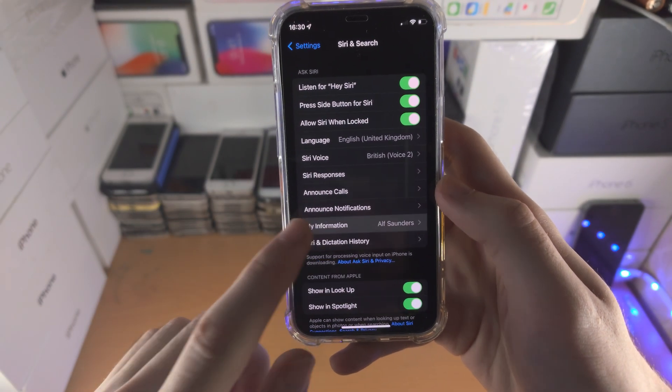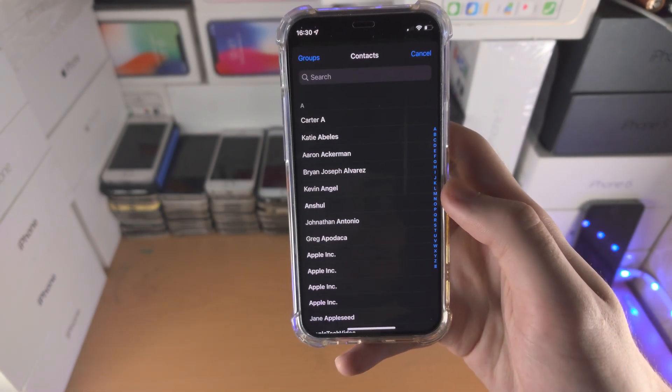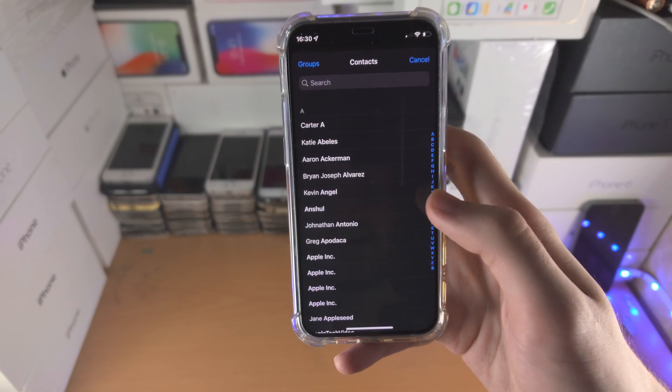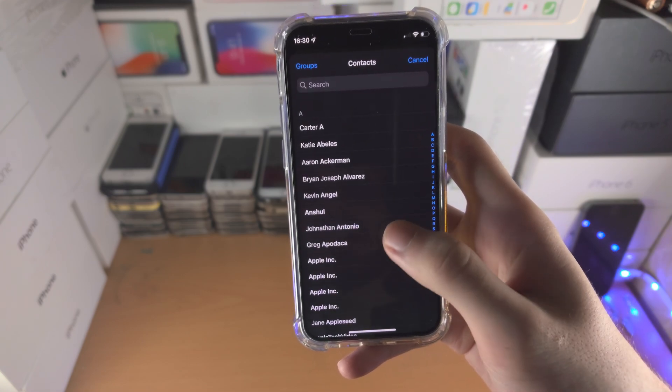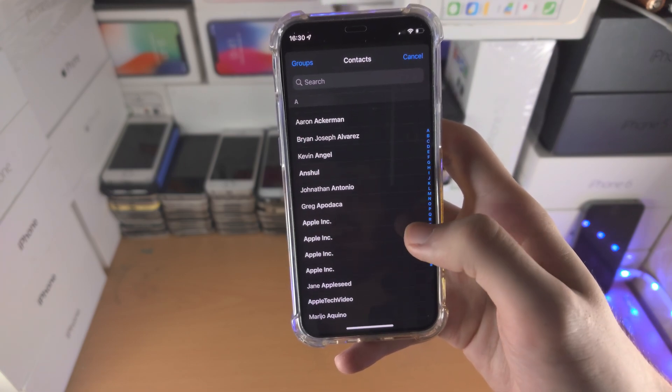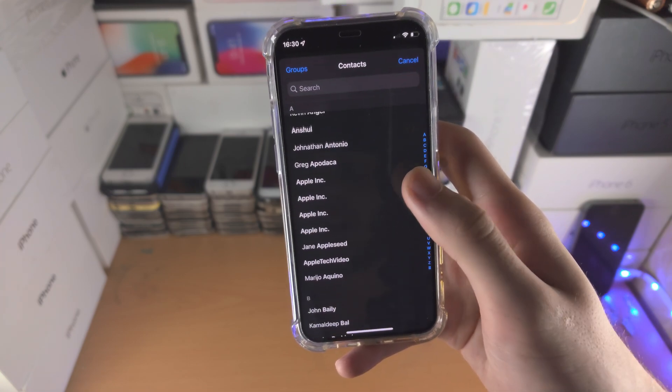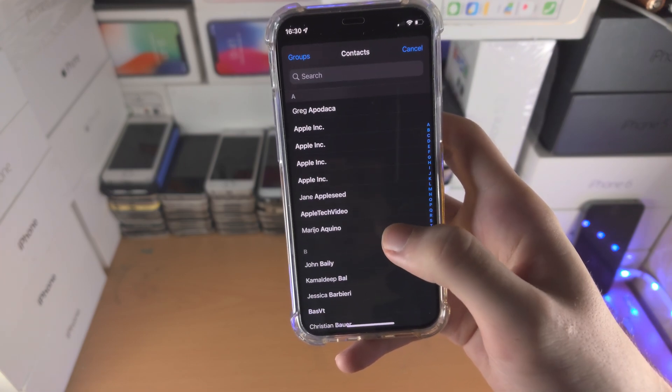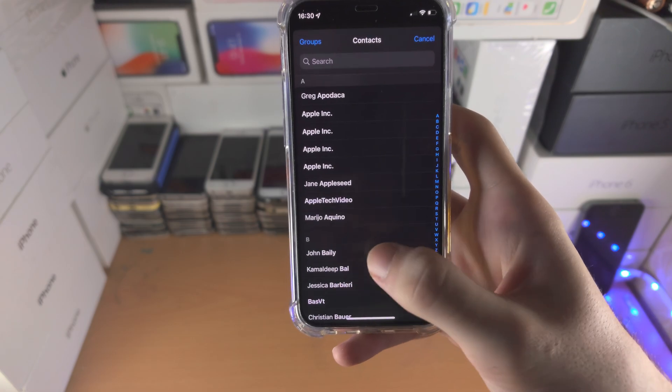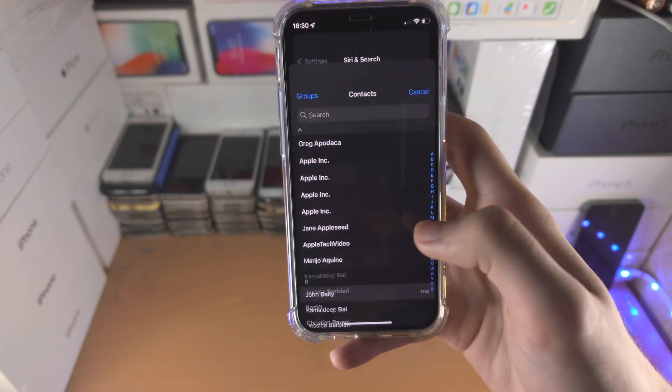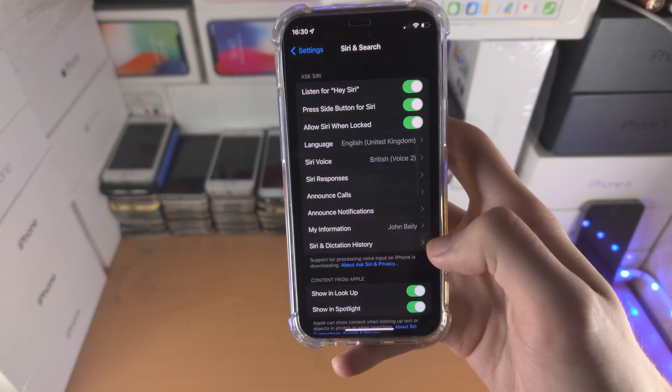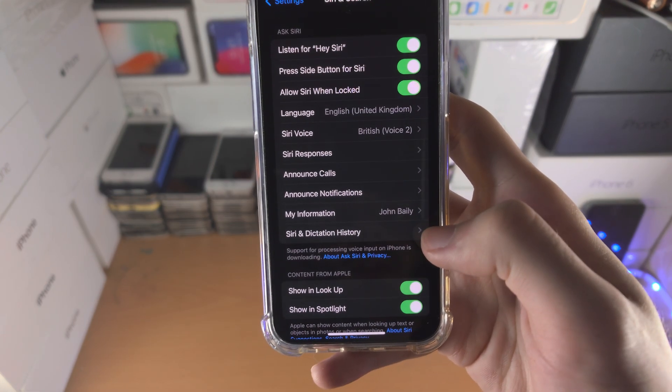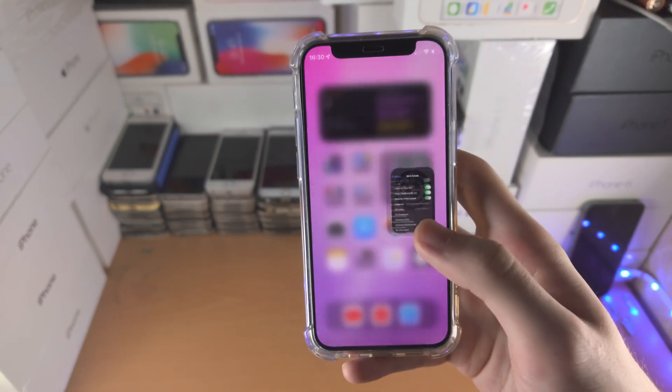You will see my information. Tap into this one and then just select the contact you would like to choose. Maybe I will choose this one right here like so. You can see your name will change.